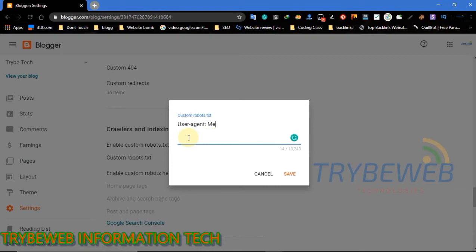User-agent indicates the bot that you are giving the command. Mediapartner-Google: this command is for Google AdSense bots only. Leave the space empty after typing Disallow. This will allow Google AdSense bots to properly crawl your pages. This will help your blog get fast AdSense approval.